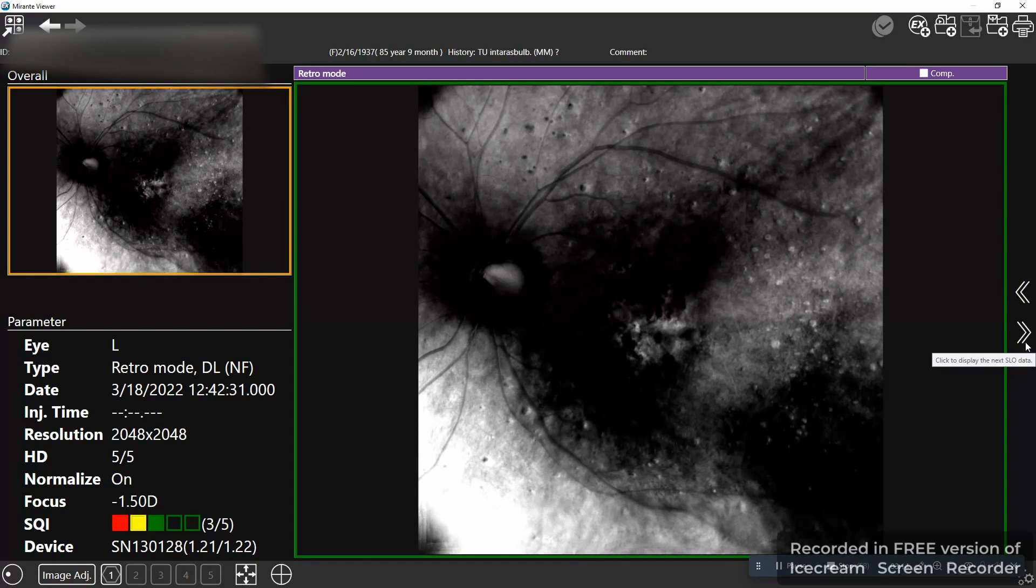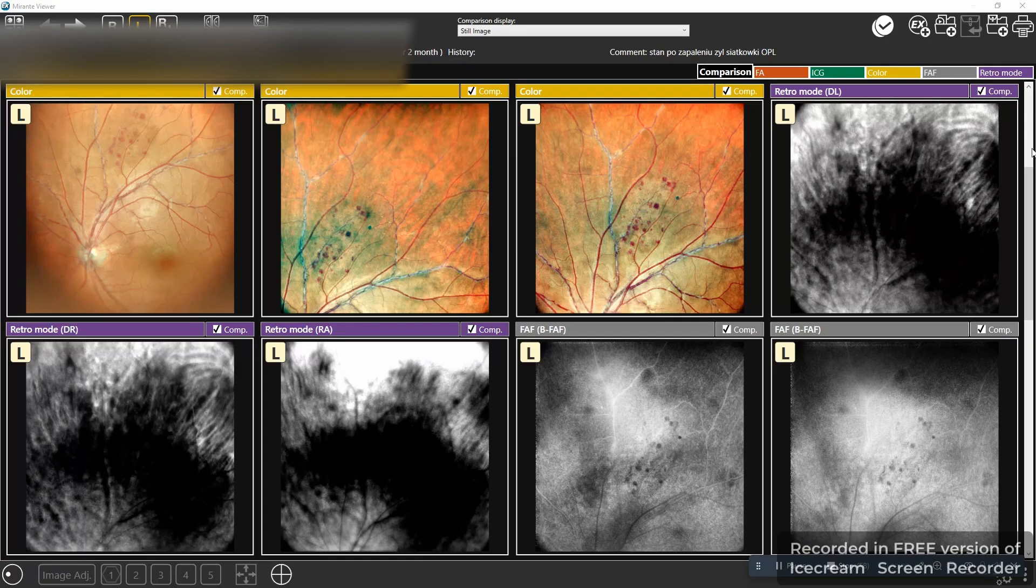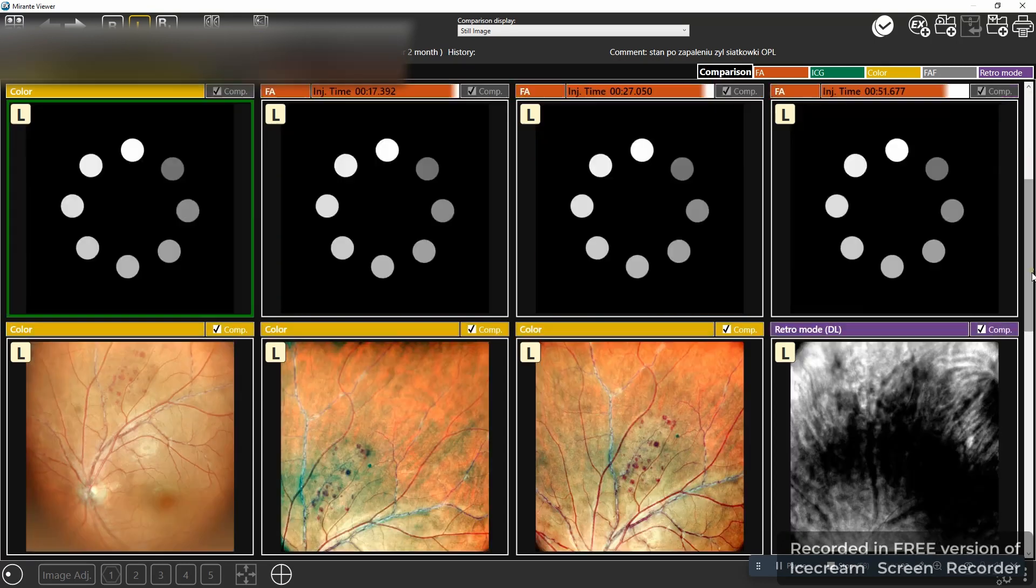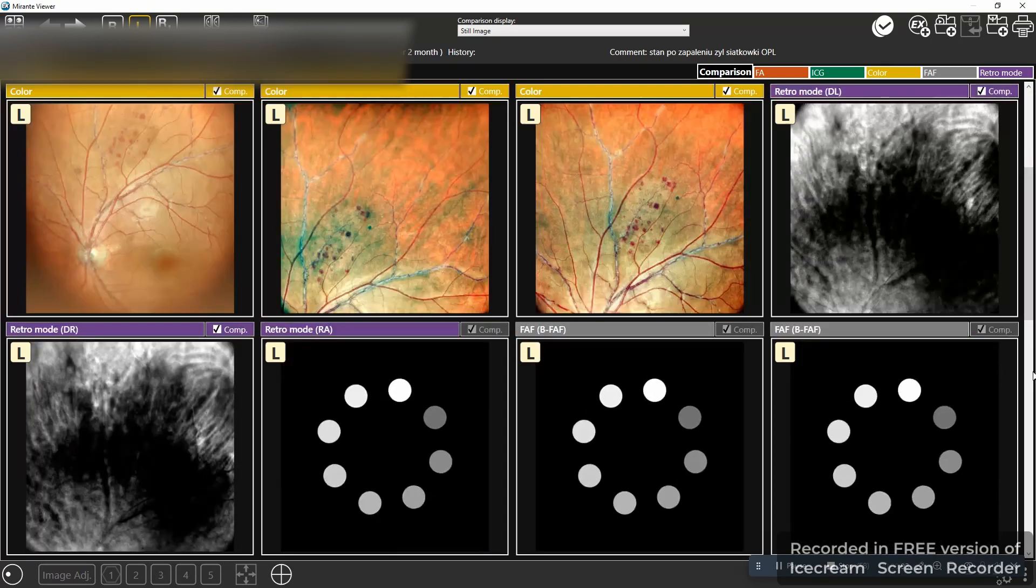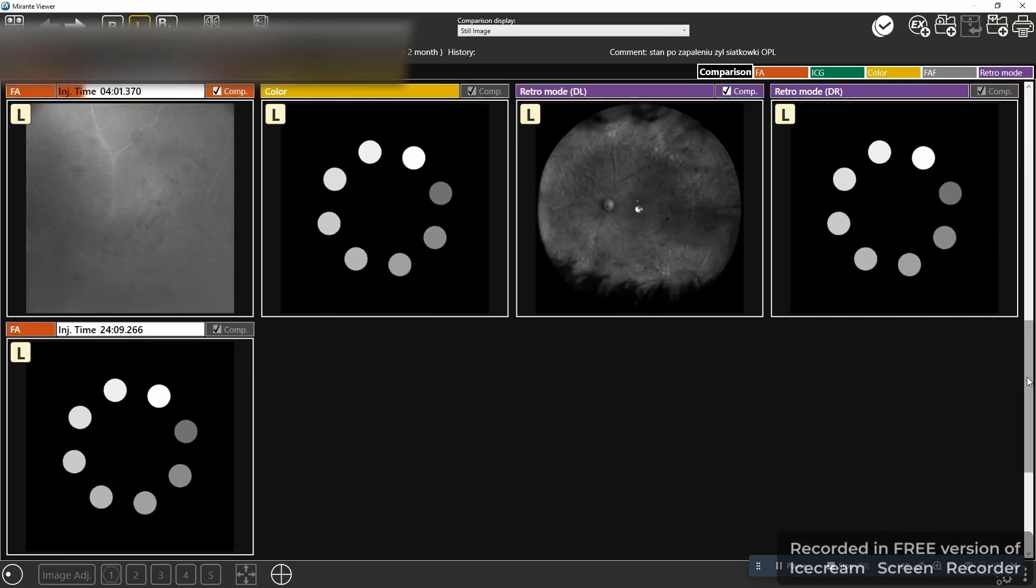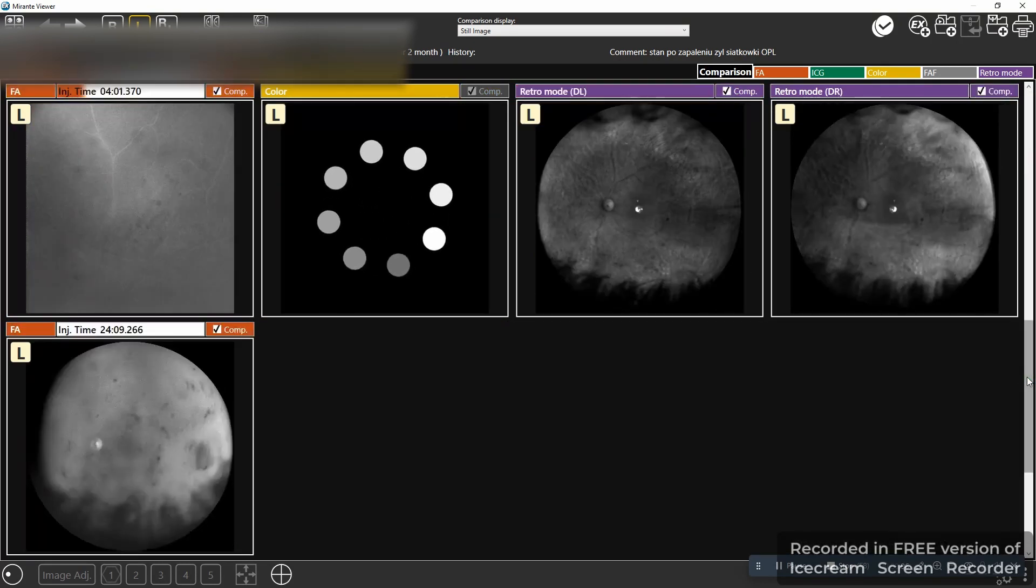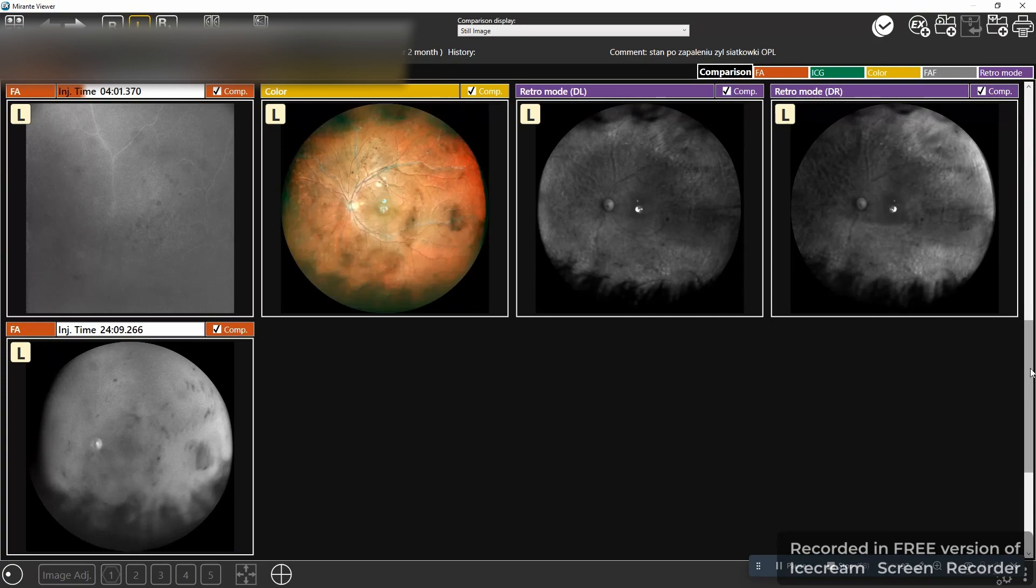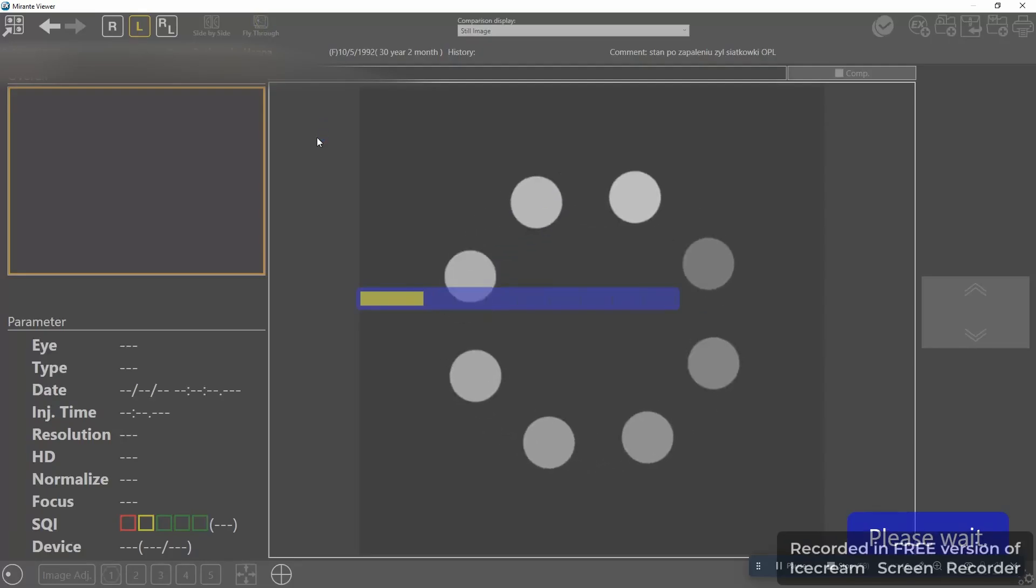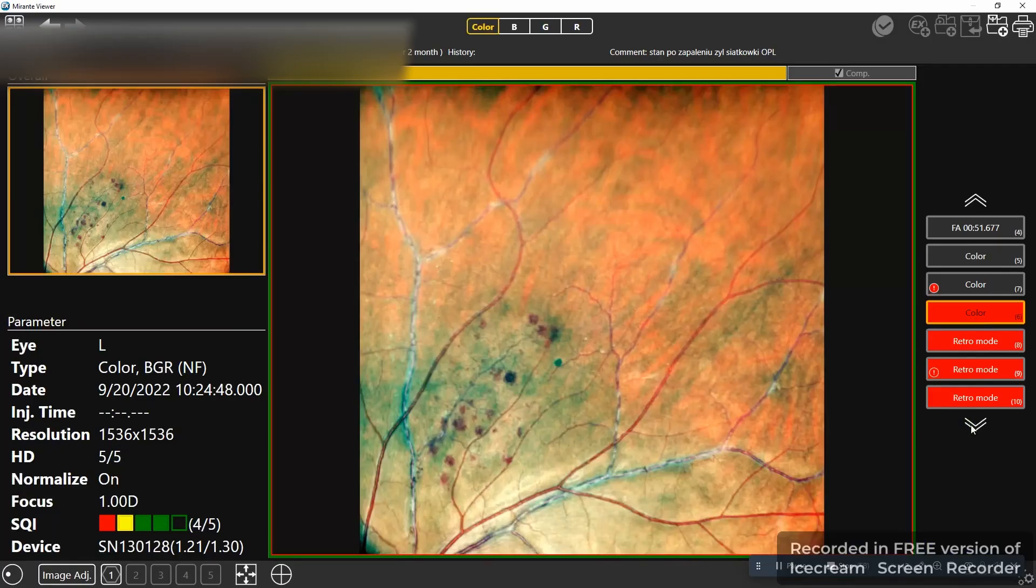Right now we are looking at something that's unique for Mirante which is the retro illumination. It's very nice for explaining to the patient. You can see comparison so all the modalities on one screen. There is something that's also amazing for this machine which is the fly by mode.